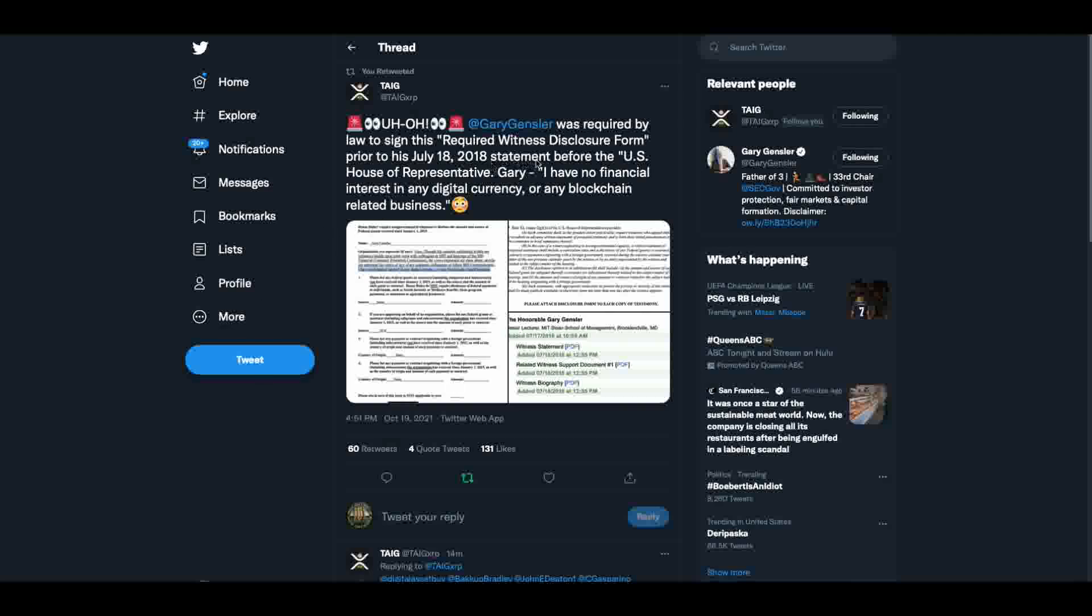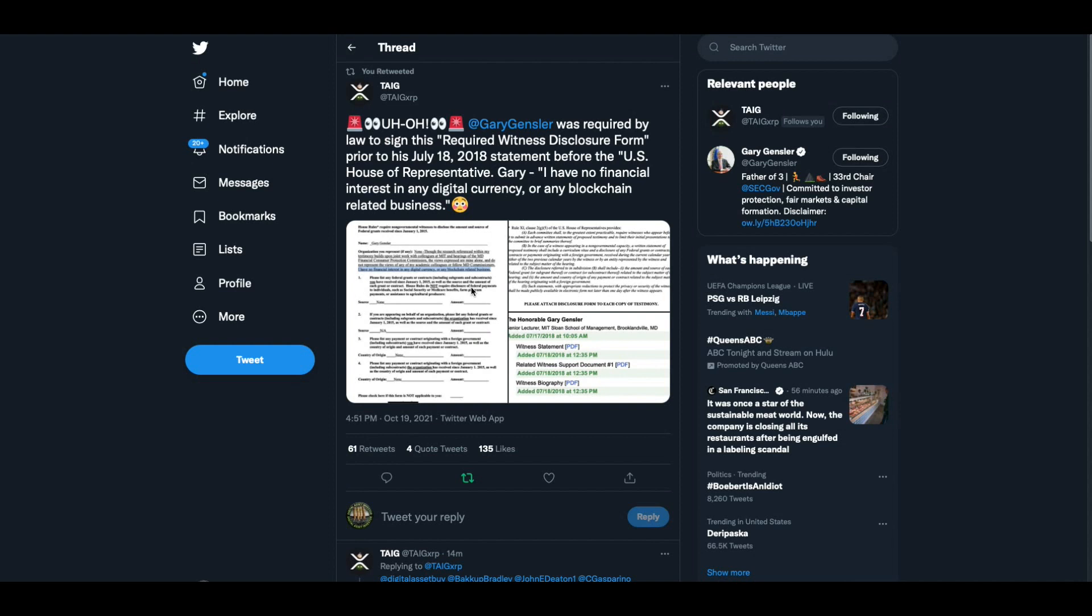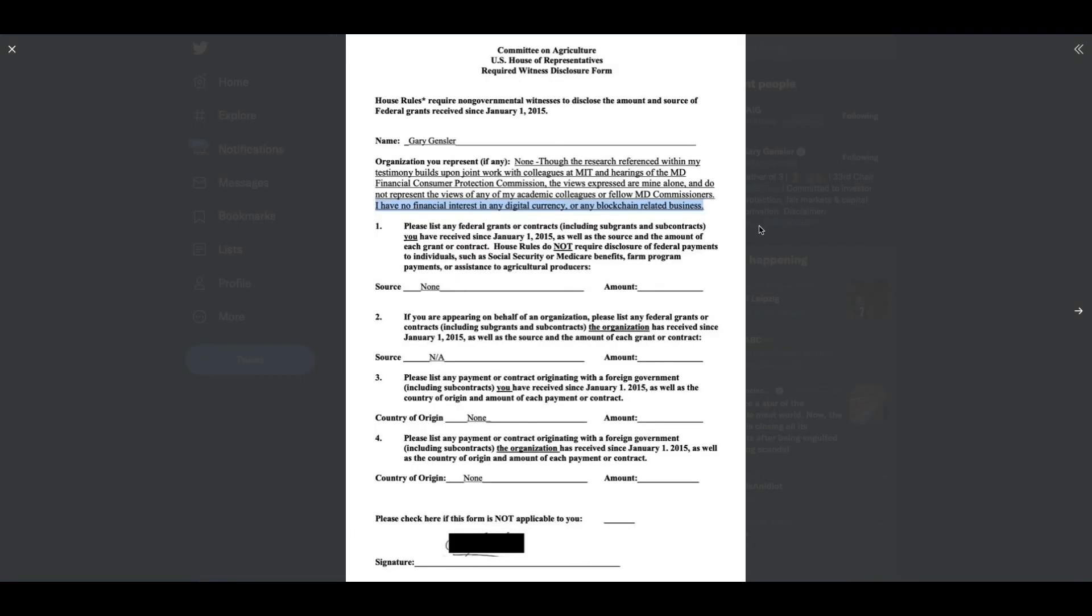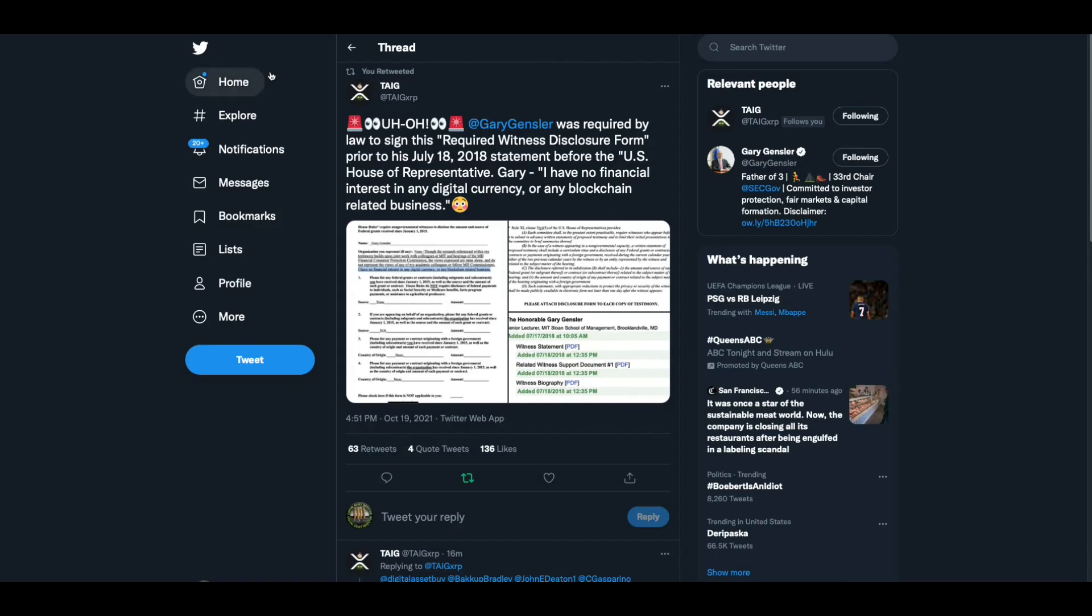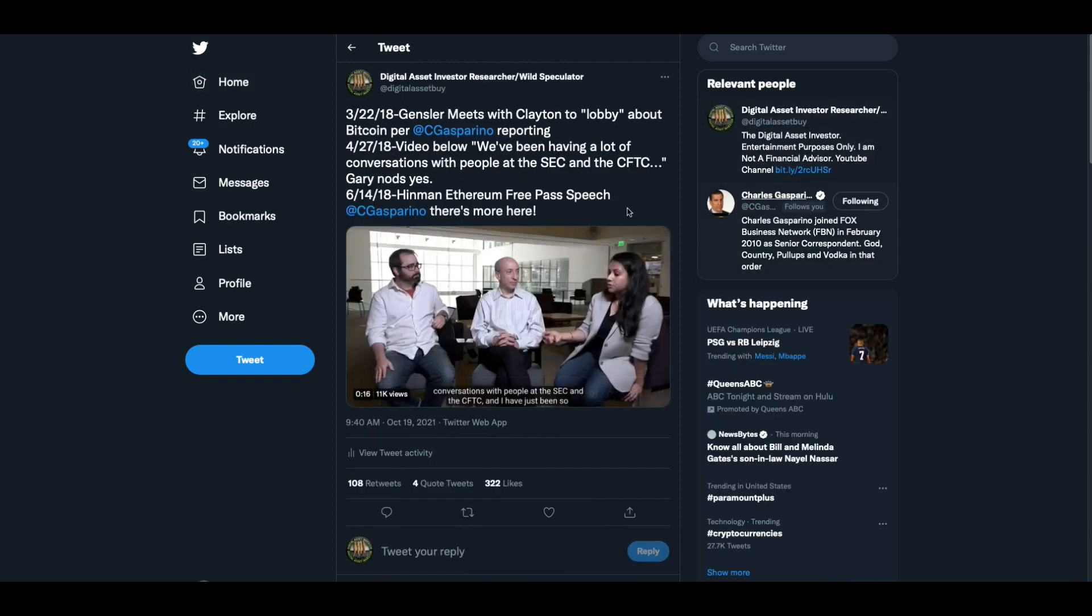This is from when Gary Gensler went and gave his statement before the U.S. House of Representatives, July 18th, 2018. Gary Gensler was required by law to sign this required witness disclosure form prior to his July 18th, 2018 statement. I have no financial interest in any digital currency or blockchain related business.